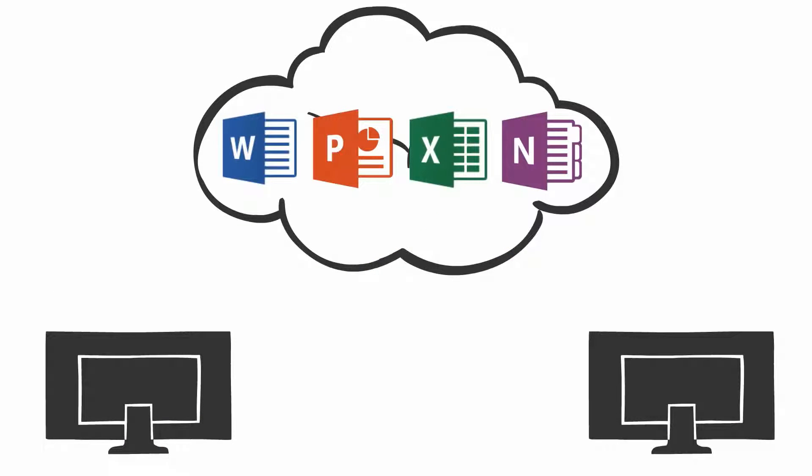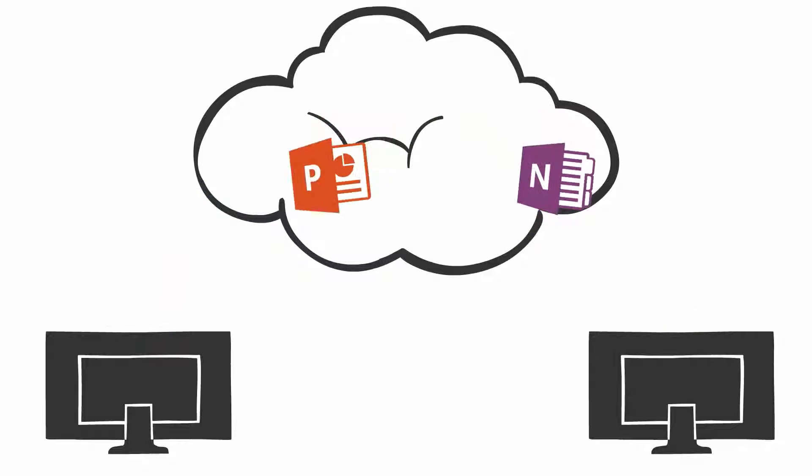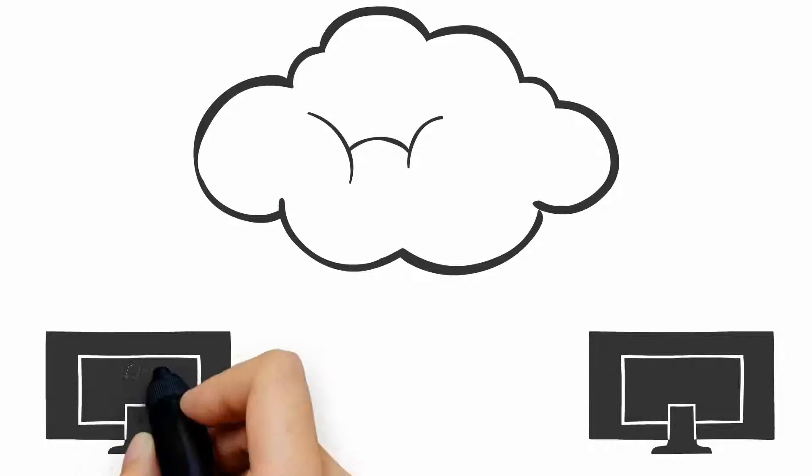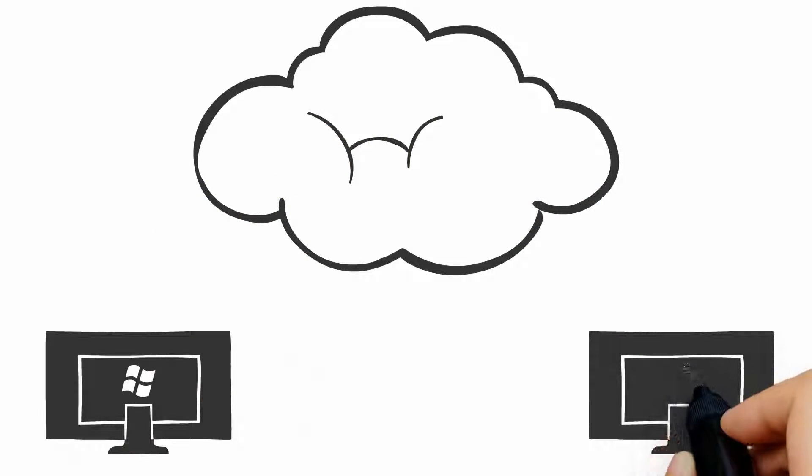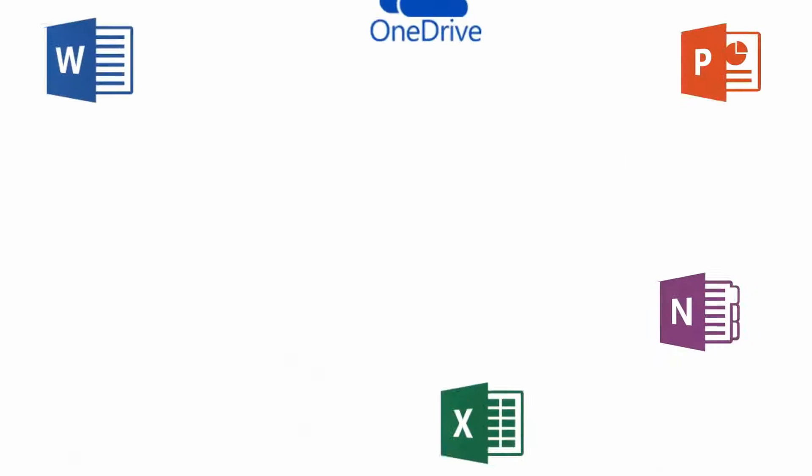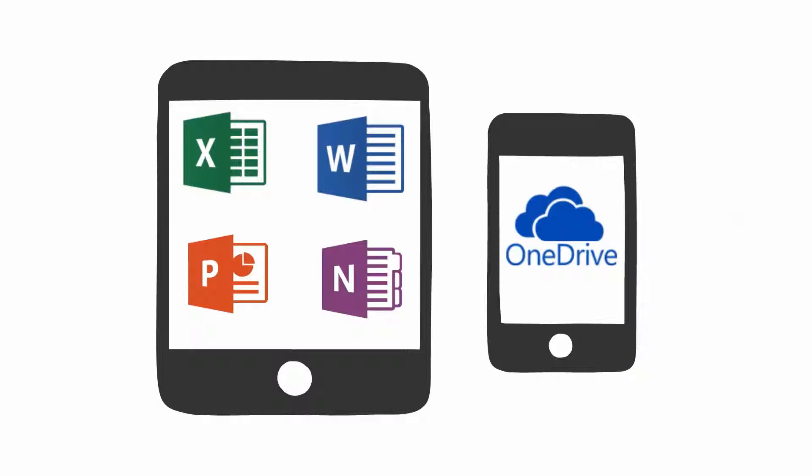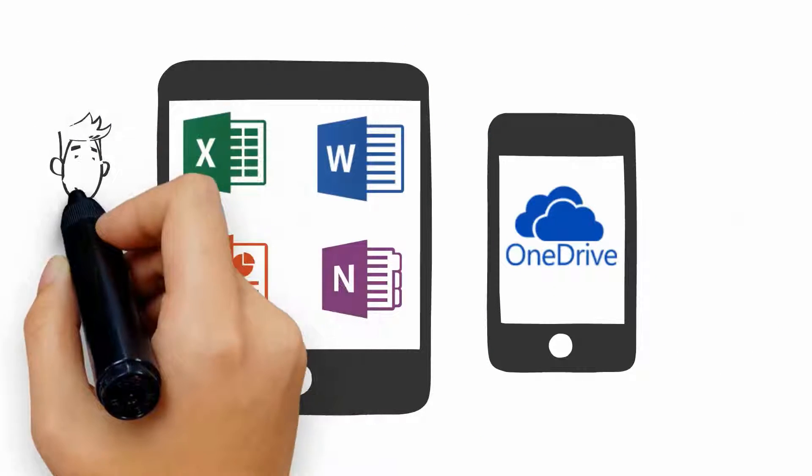Did you know that you can download that software to use offline on both PCs and Macs? Did you also know that the Microsoft Office products work on mobile devices?